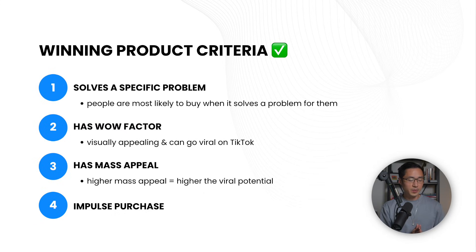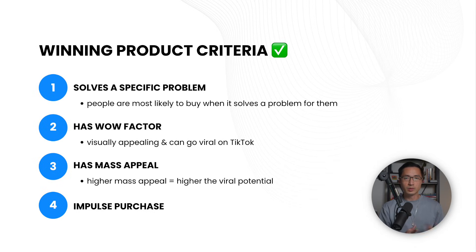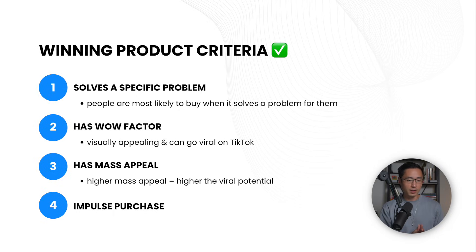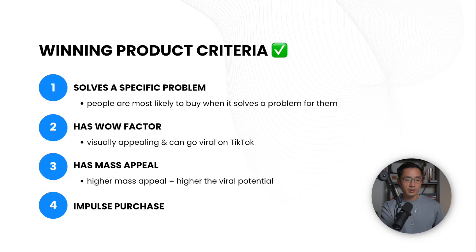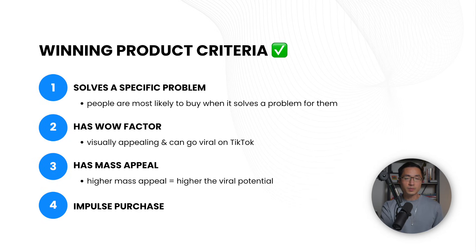And in terms of picking up the winning product, this is the criteria that I would follow. Number one is that most winning products solve a specific problem. Because most people would likely buy something when it actually solves a problem for them. Number two is that the product has a wow factor. So this could be a product that is appealing and can go viral on TikTok. The next one is that it has a mass appeal. Because the higher the mass appeal, the higher the viral potential. And the last one is that it could be an impulse purchase.